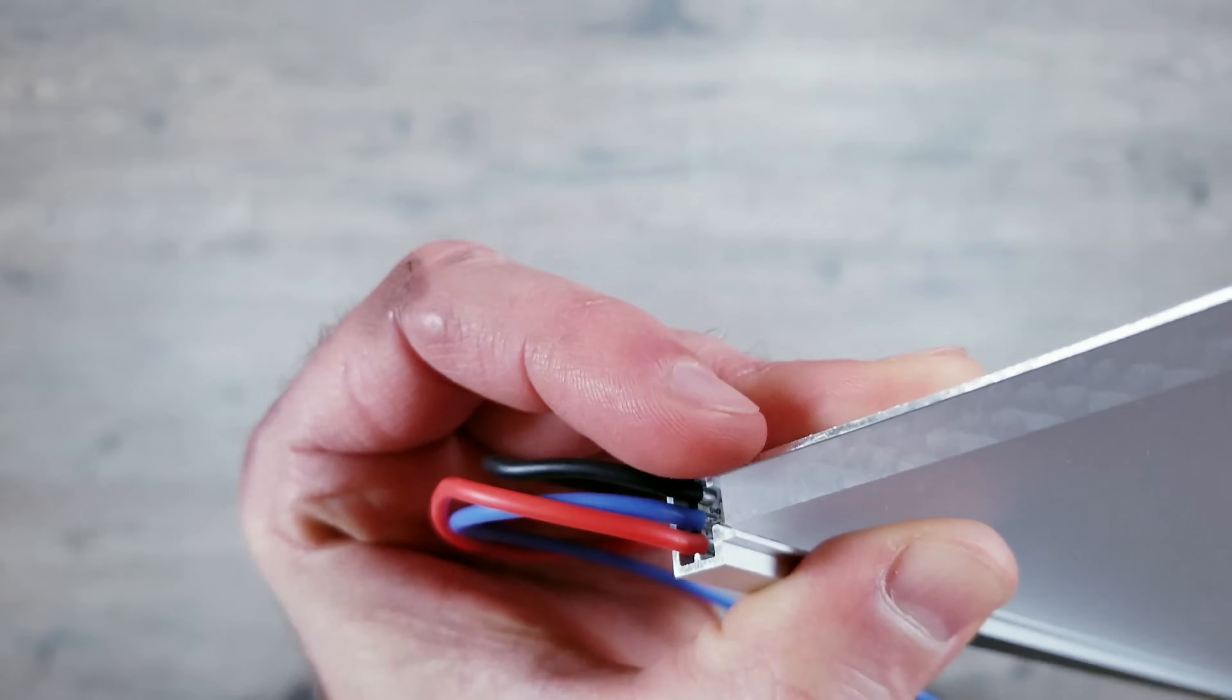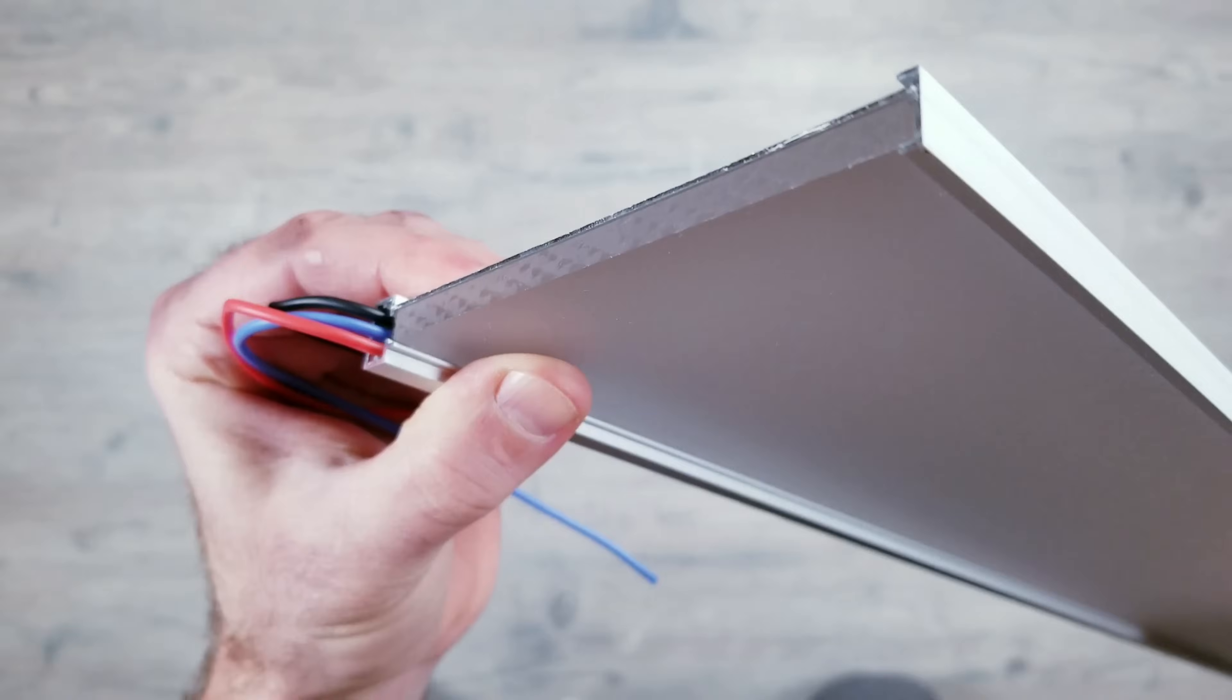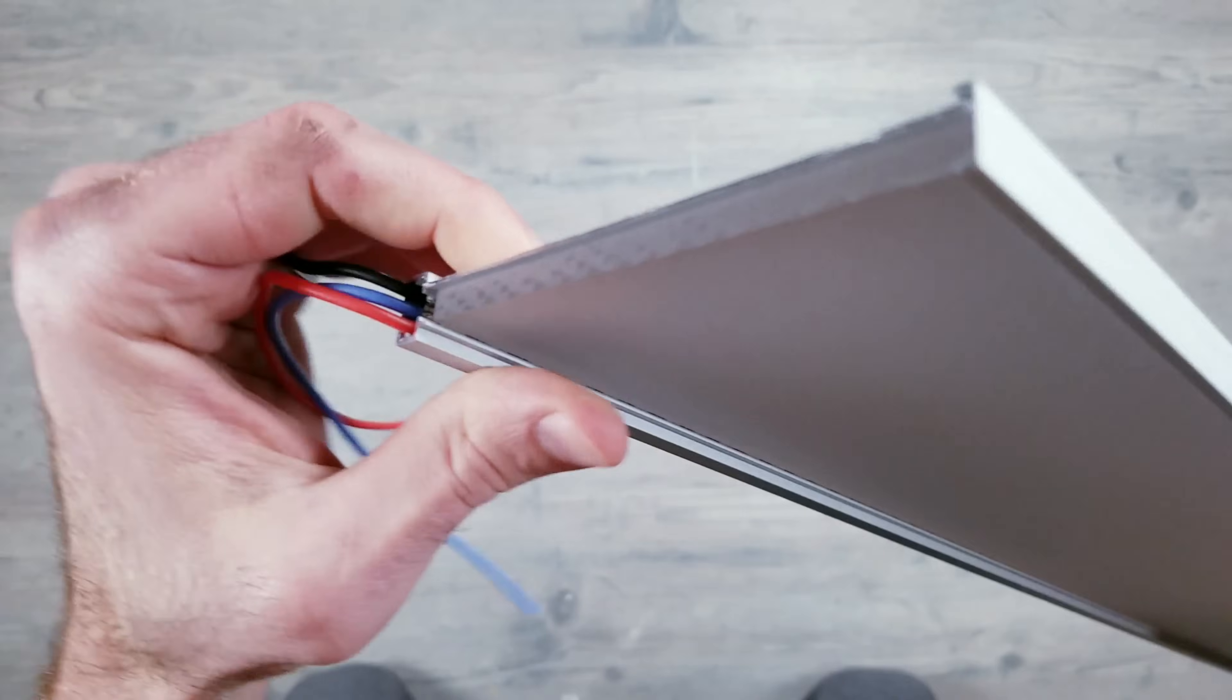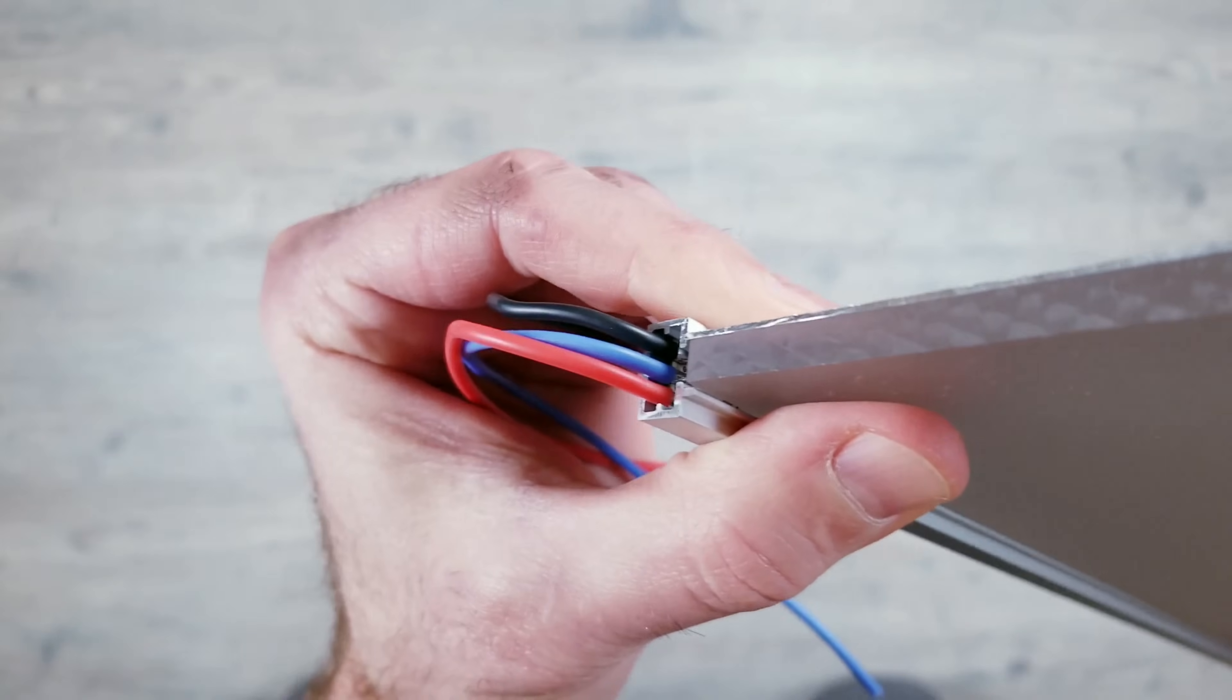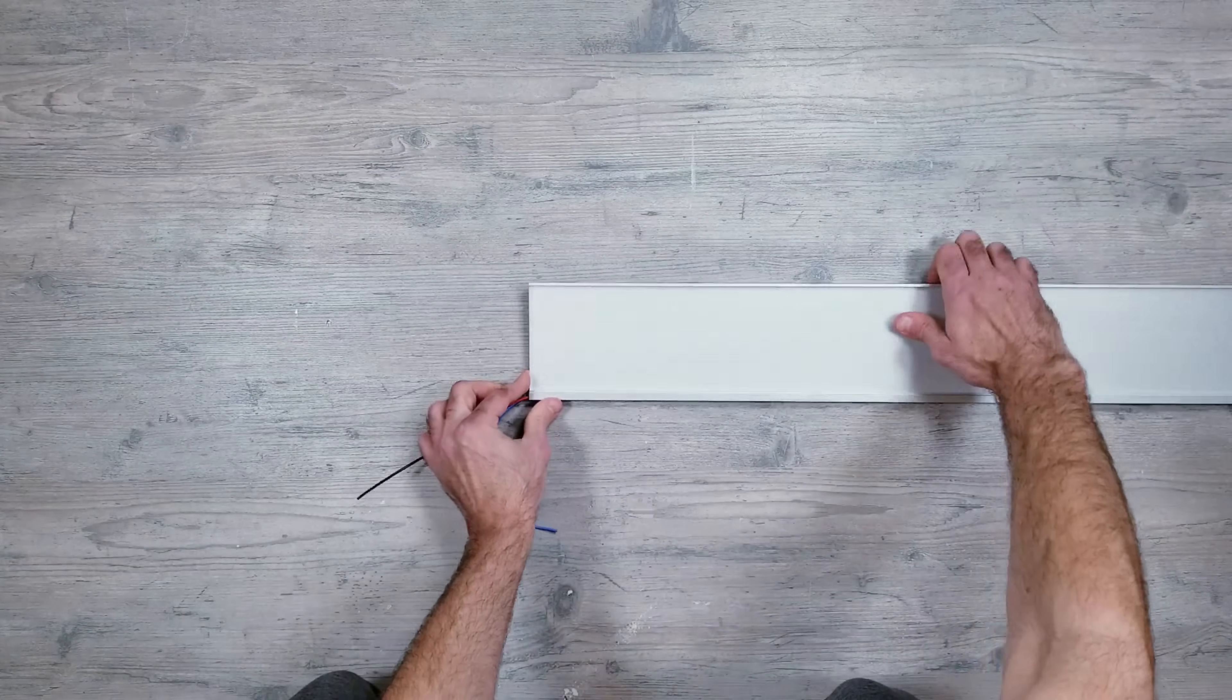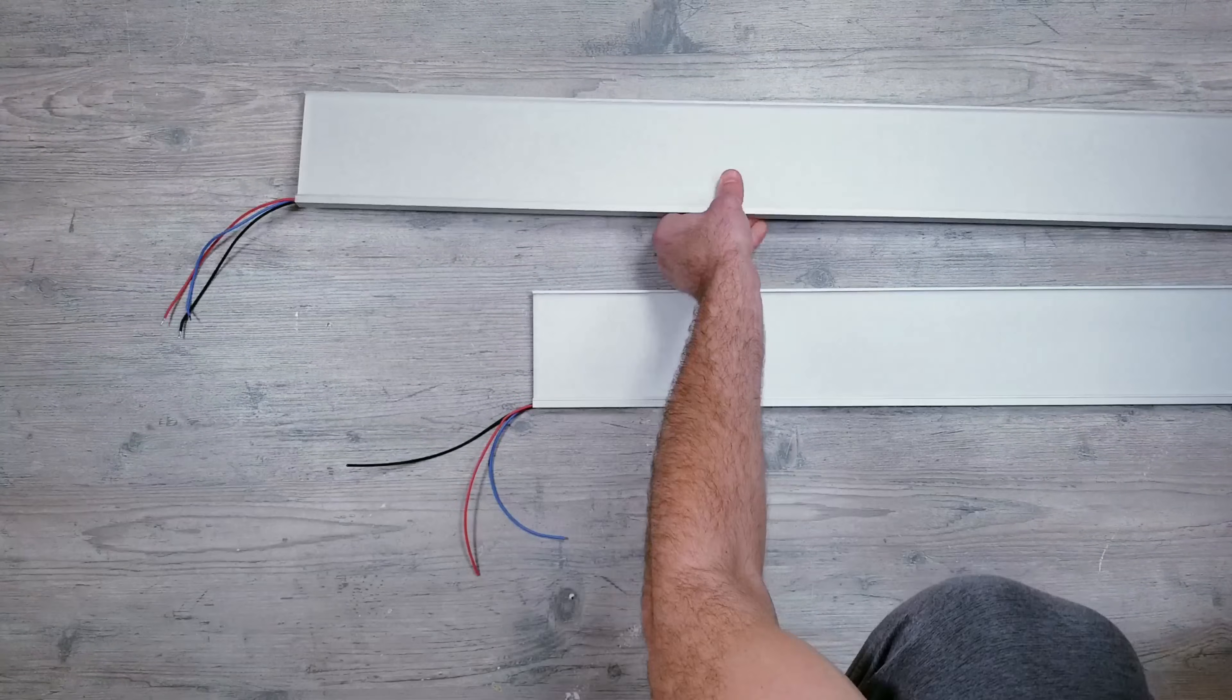One thing I do want to mention is if you end up installing these somewhere that's going to typically be below eye level, make sure you flip the panels around from what you're seeing here so that the LEDs are on top shining down. And if you put them somewhere that will typically be above your eye level, have the LEDs at the bottom shining up like their position now.